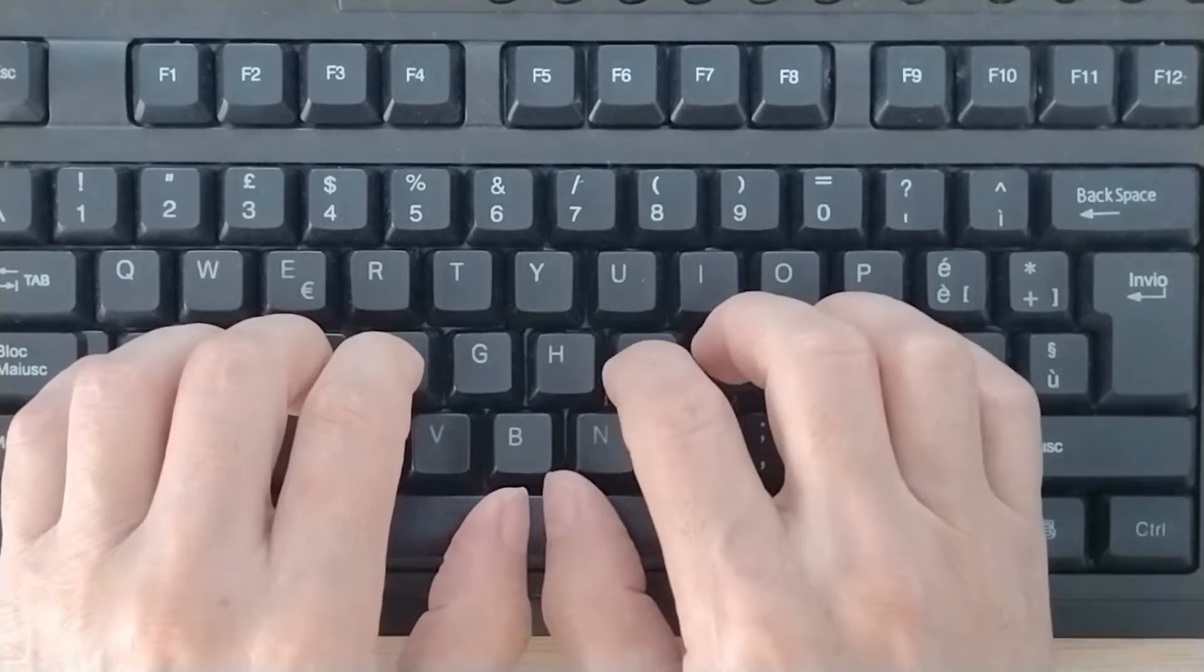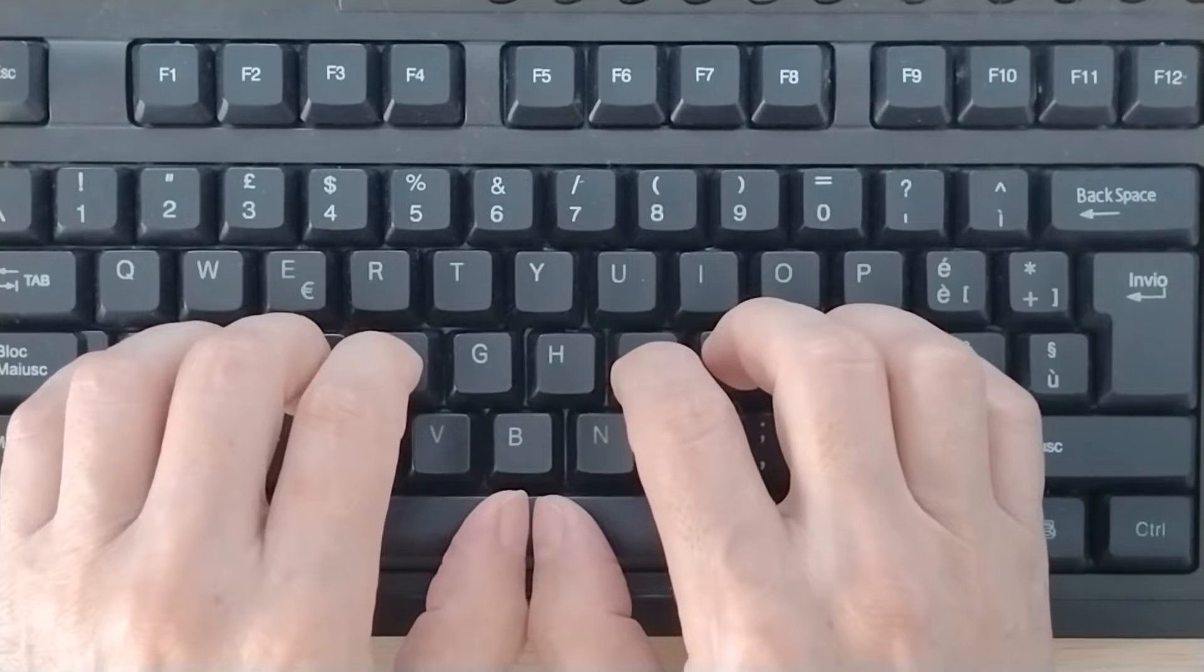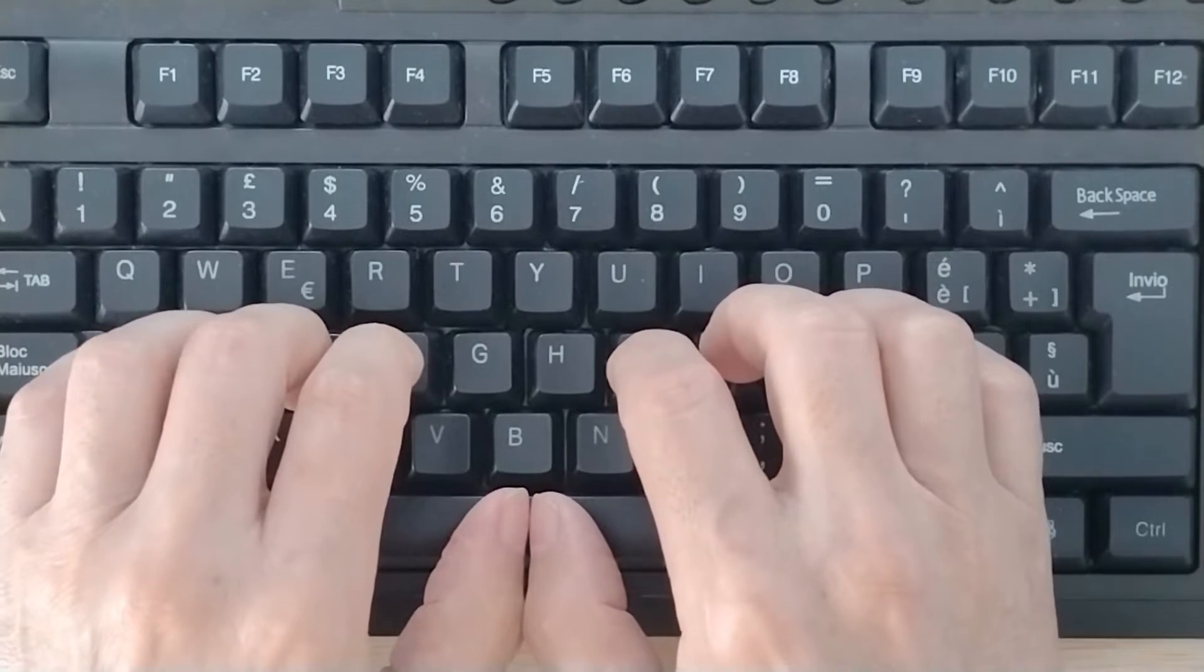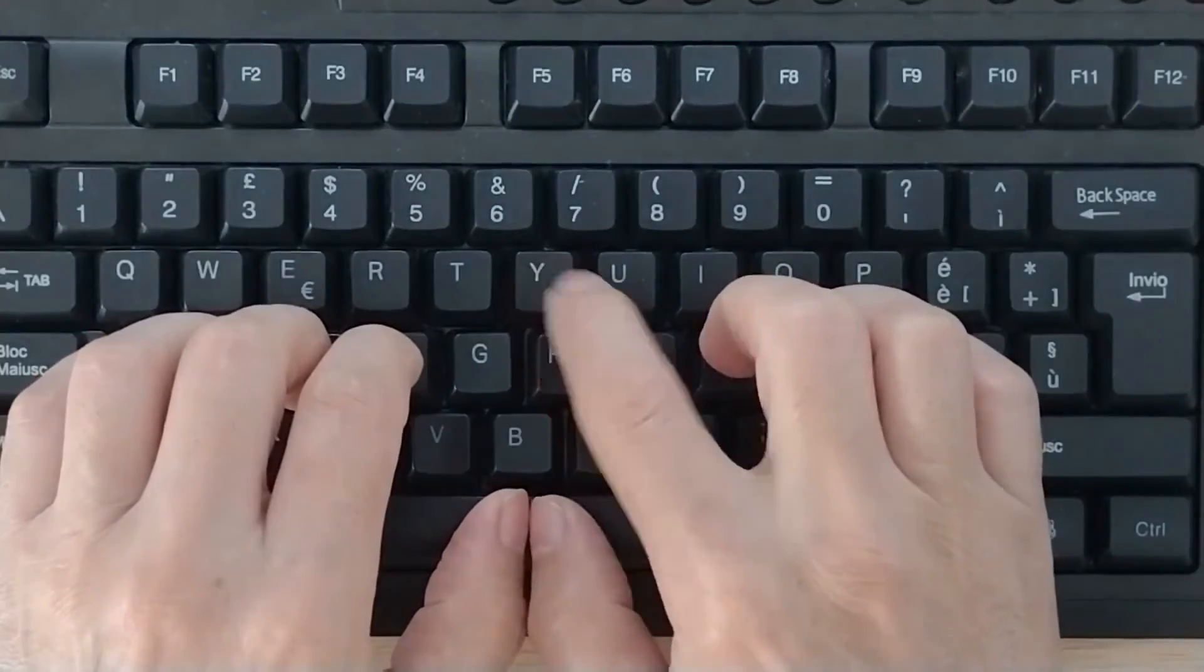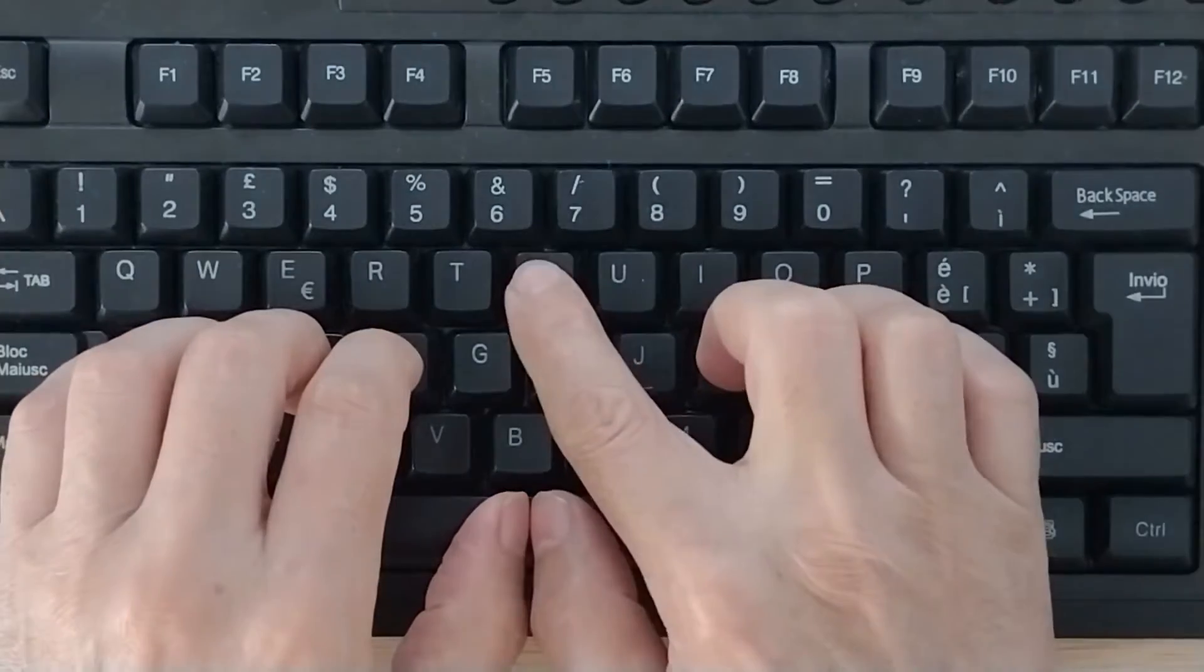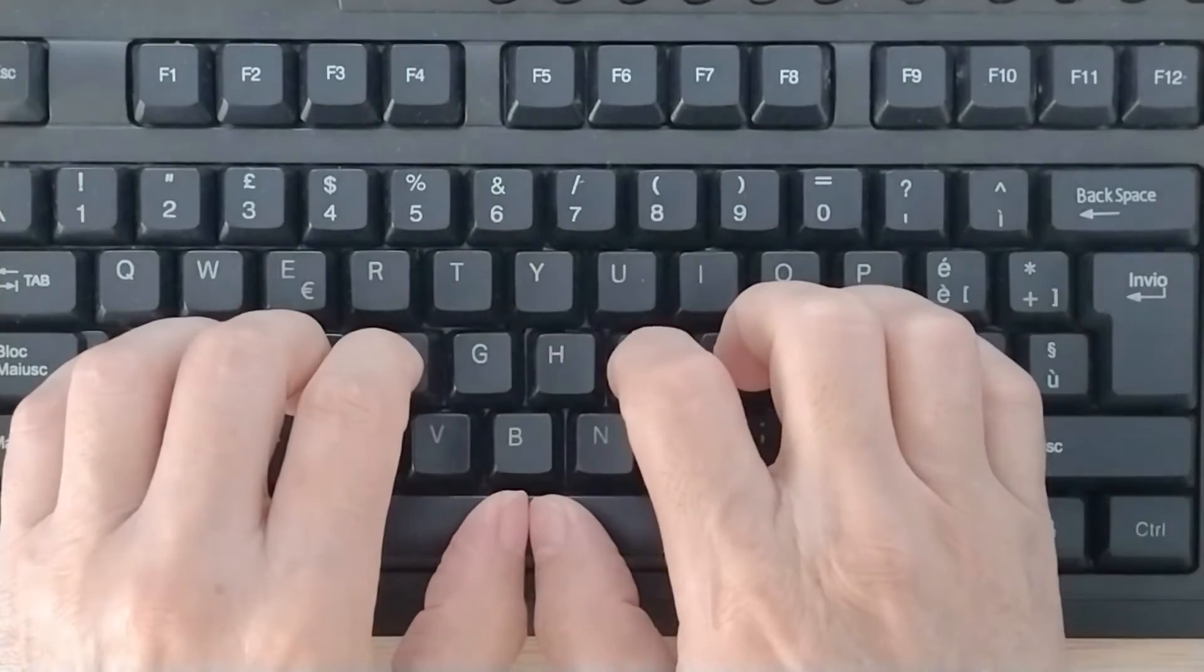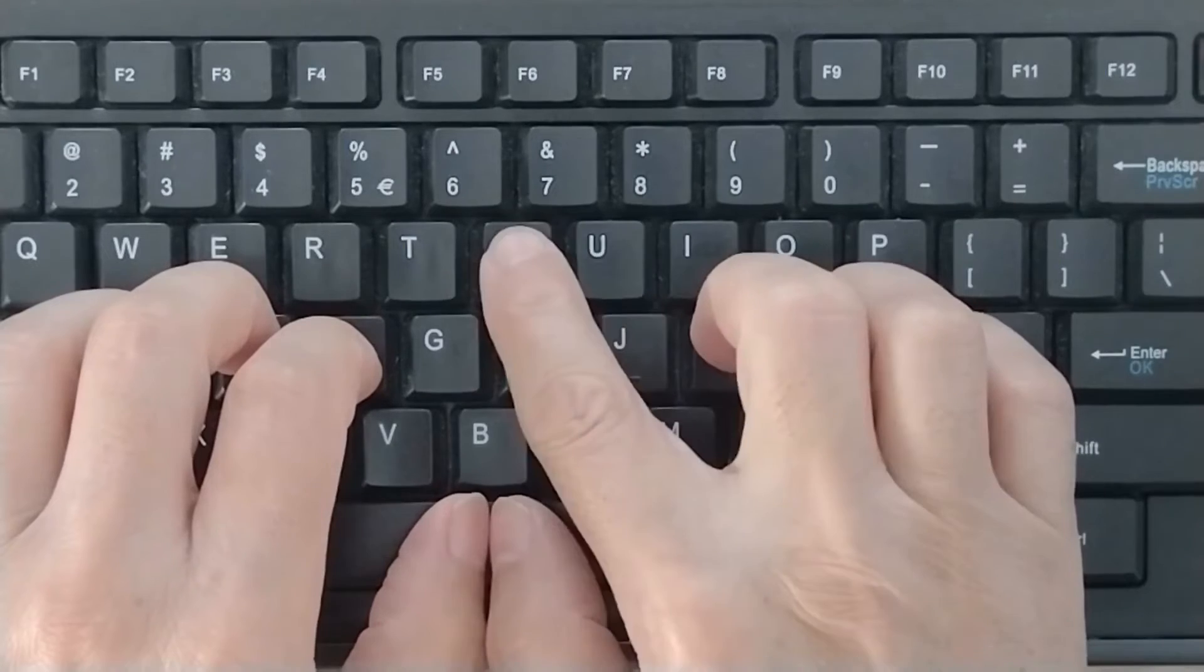We said that the first thing we must learn is to place perfectly our hands on the keyboard. So that, to type the letter Y key, it's only necessary to move the right index finger, while the other fingers remain immobile.